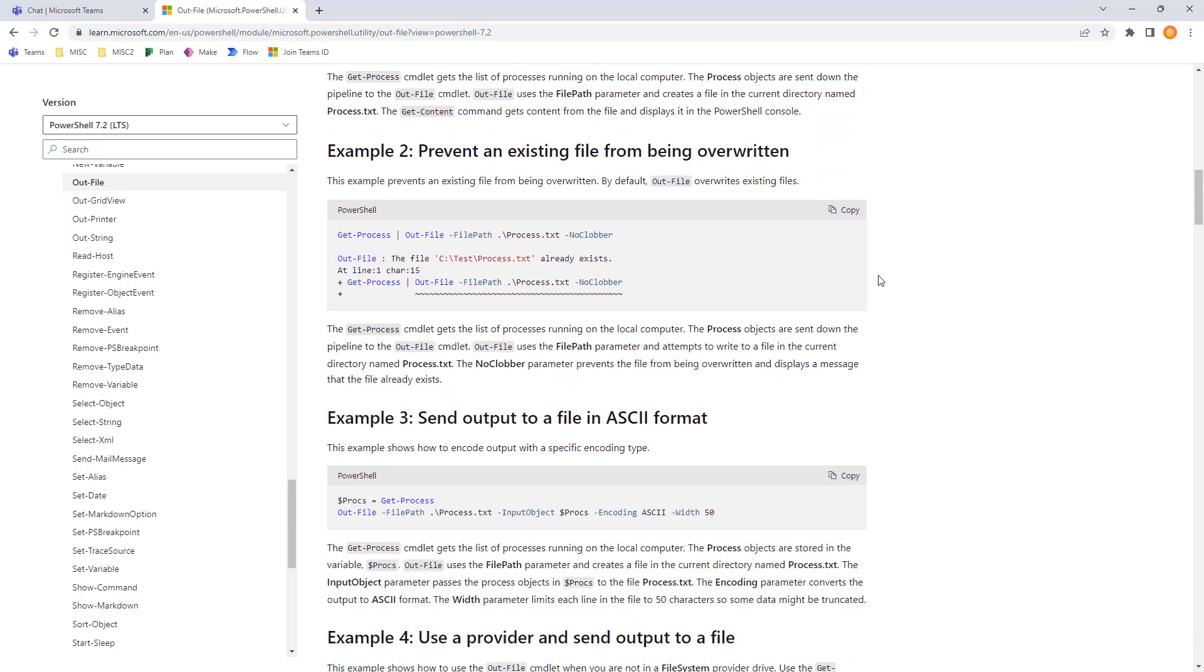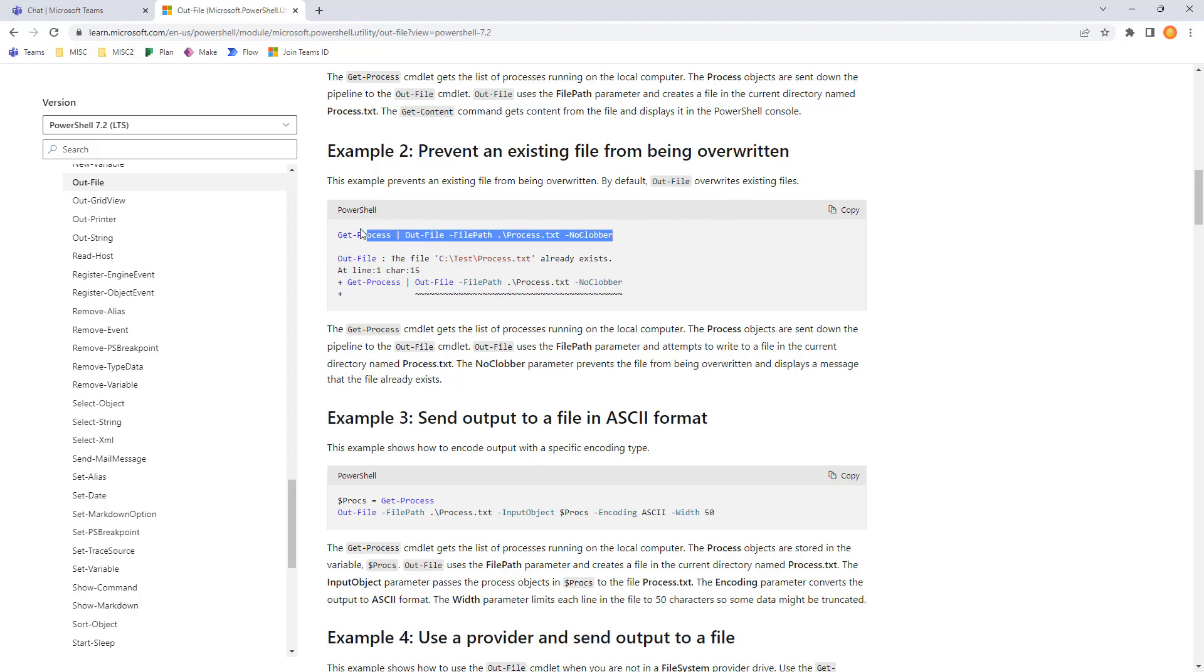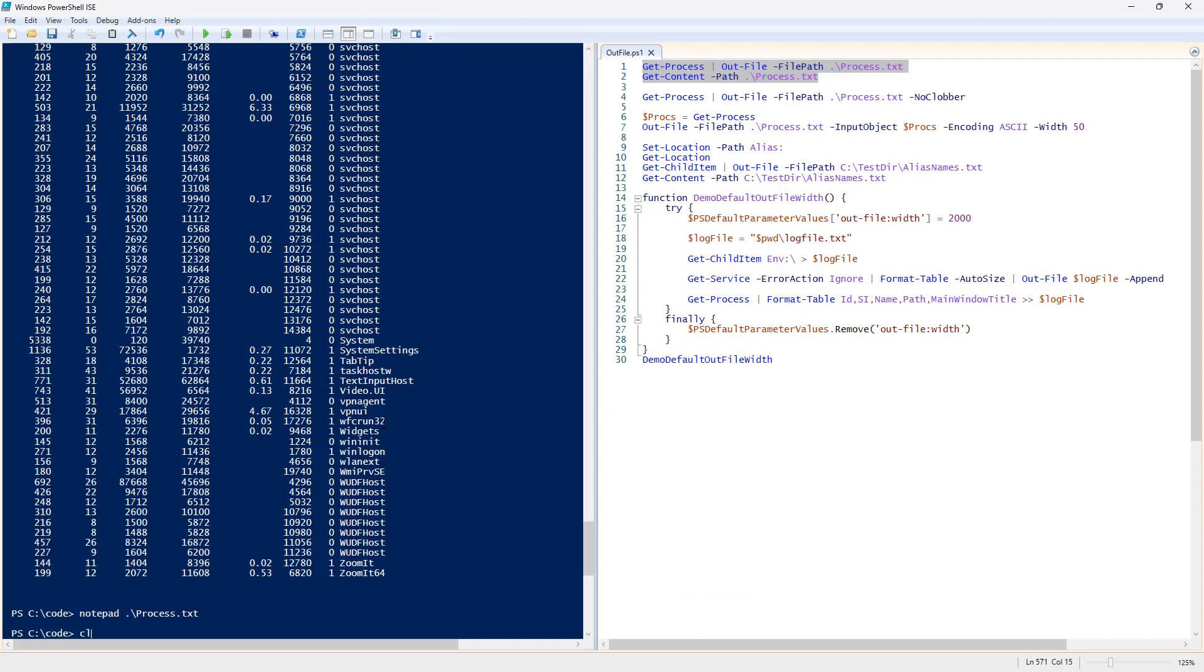For example 2, to prevent an existing file from being overwritten, by default, Outfile will overwrite existing files. So, NoClobber will give us essentially a blocking warning that says the file is already there.